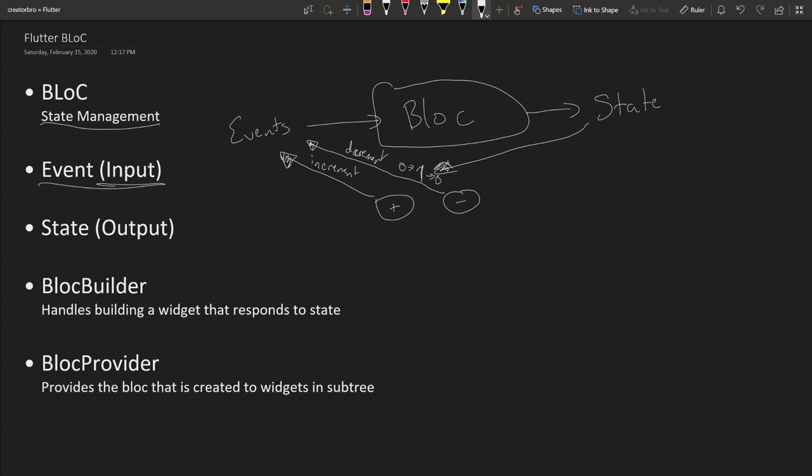Like I said, the events are going to be inputs. The states are going to be outputs. In your UI element, your UI screen, you'll have a thing called BlocBuilder.